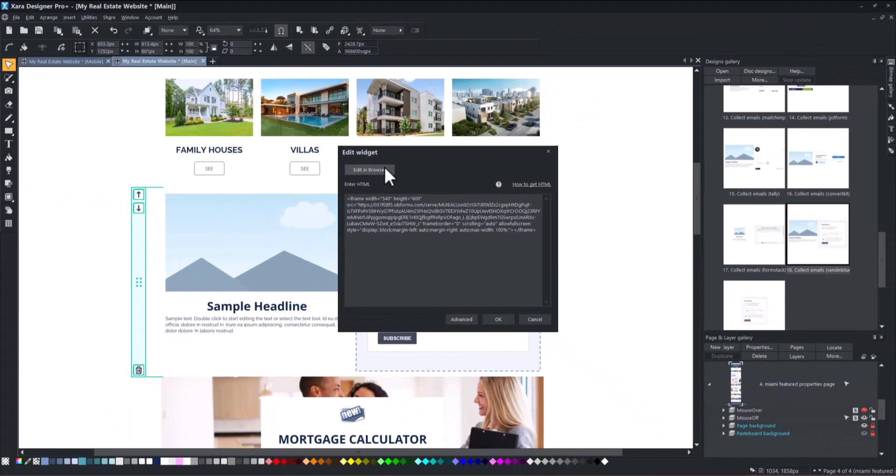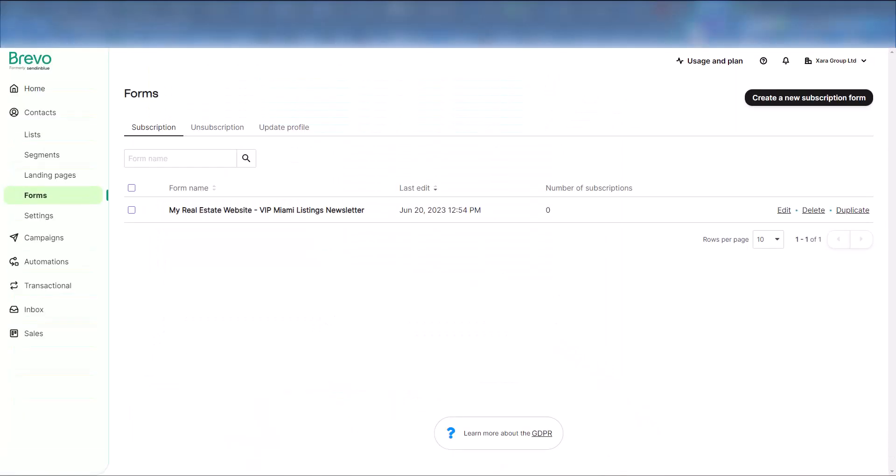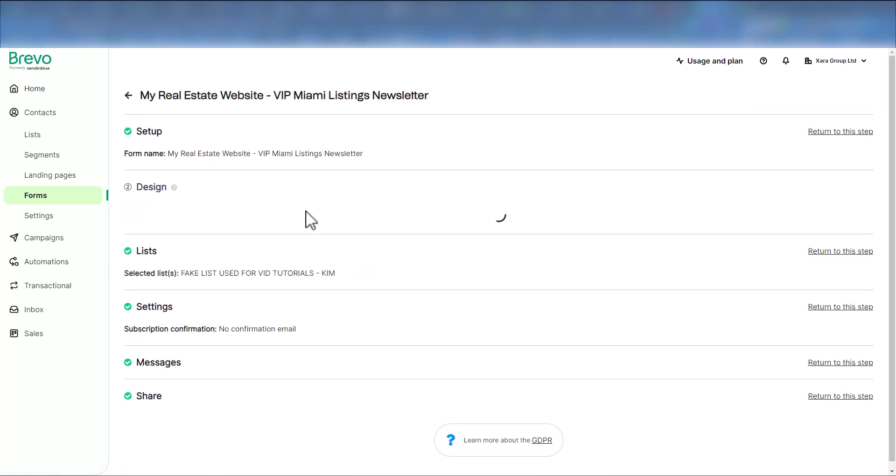Once you are on the Bravo website, go to Contacts, then Forms. Select the form you want to upload and go to the Share section.